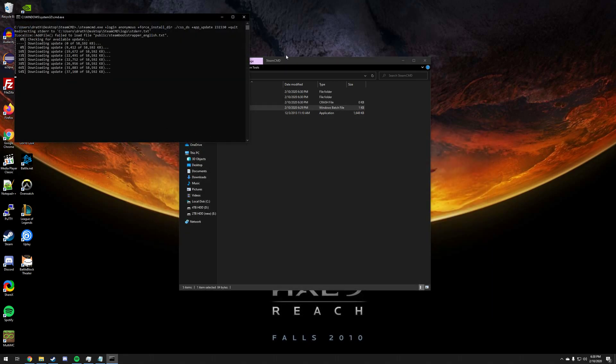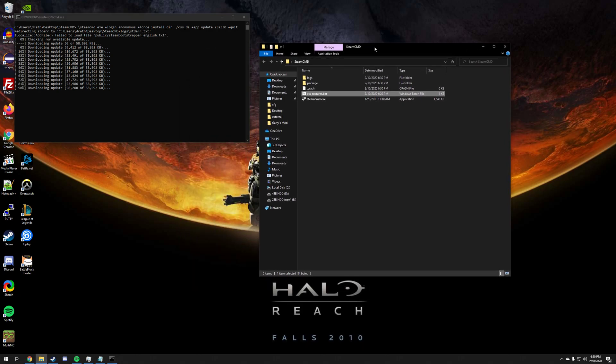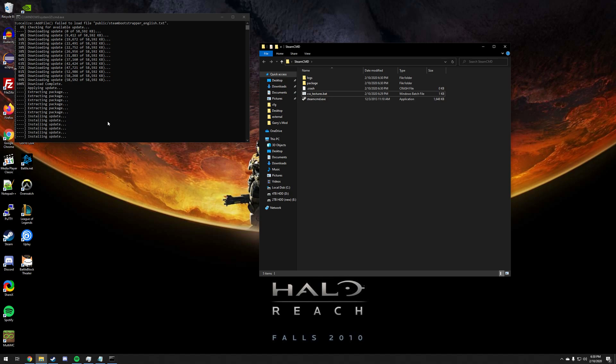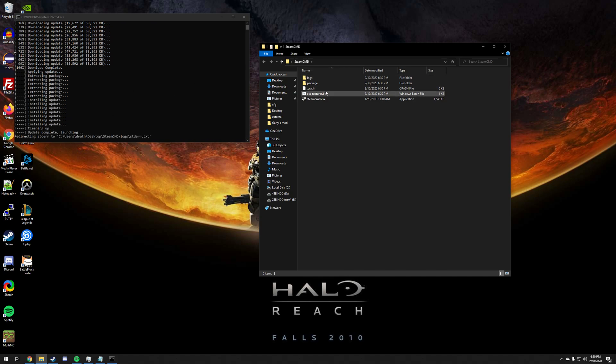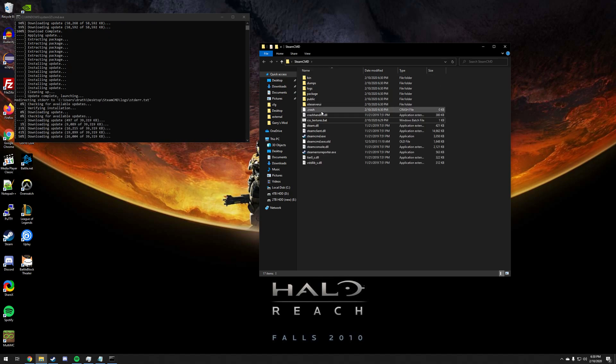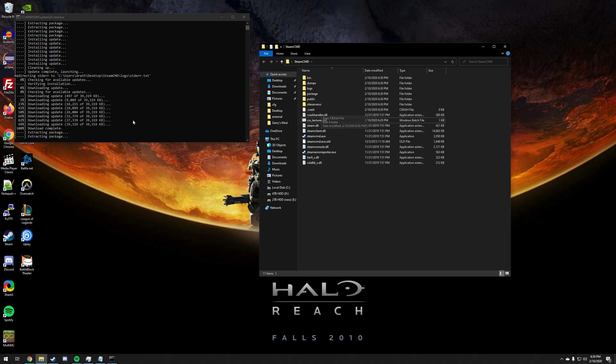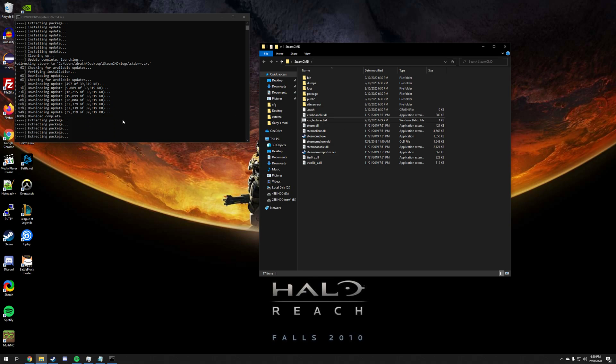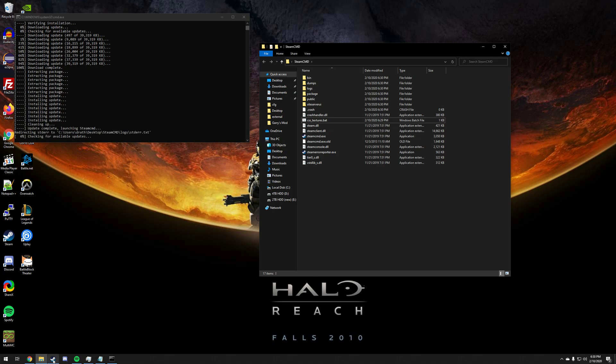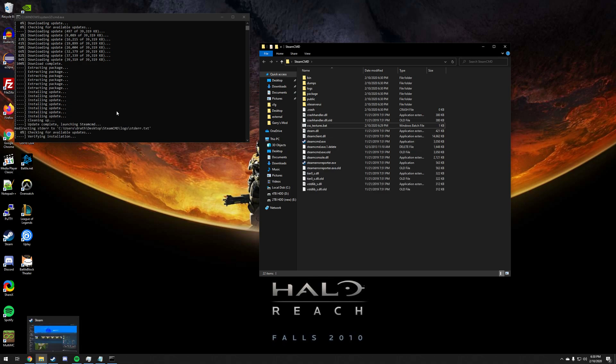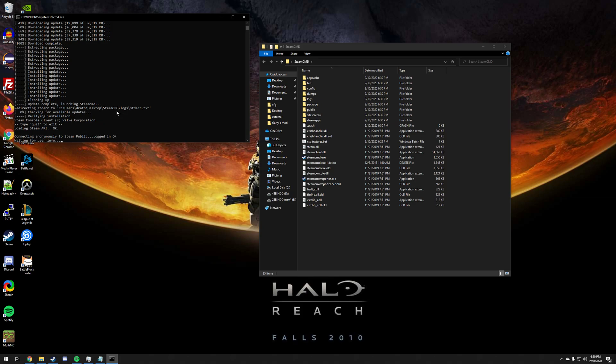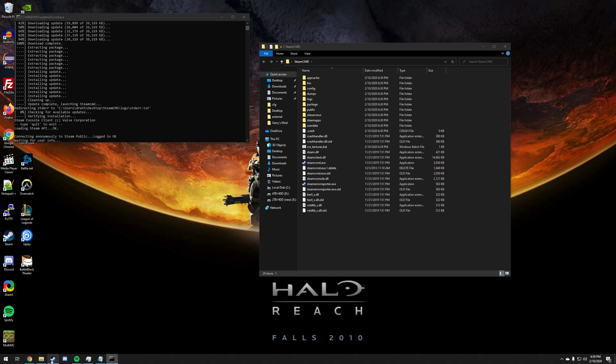Just go ahead and double click that and you should get something that looks like this. The first thing it's going to do is update SteamCMD, then it's going to log in anonymously, create a folder for the Counter-Strike Source dedicated server, and then it's going to download that server. While it's doing that, let's skip ahead to the next step. This will take a while, it's downloading an entire game, about two and a half gigabytes or so.